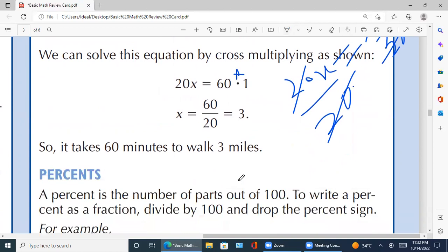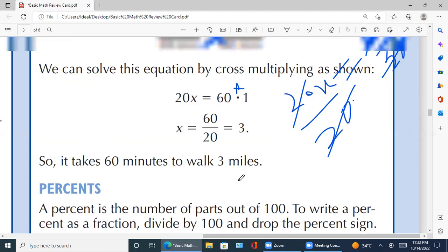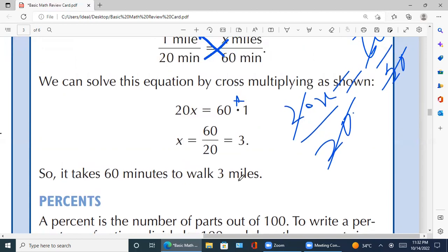آگے move کرتے ہیں — so it takes 60 minutes to walk 3 miles۔ تو answer آ گیا کہ 60 minutes میں 3 miles۔ اس طریقے سے proportions solve کرتے ہیں۔